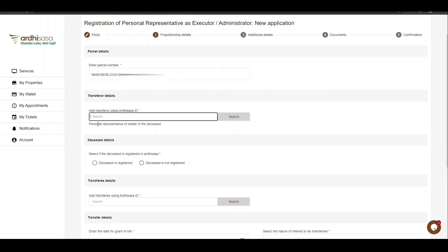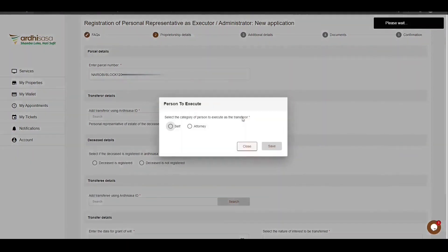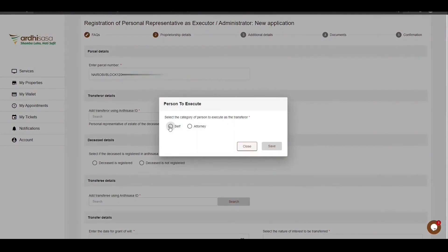The next part is the transferor details, where you are required to enter the predecessor ID of the transferor — the personal representative of the estate. Once you have entered the predecessor ID, click on Search. A pop-up box will appear requiring you to select the category of person to execute as the transferor: either the transferor executing on his or her own behalf, or an attorney executing on behalf of the transferor.